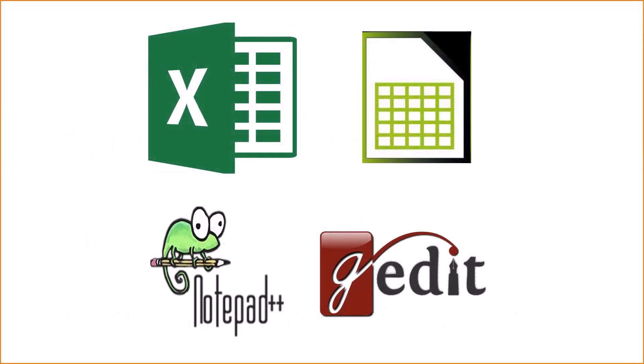We can either use a simple text editor such as Notepad or GetIt or use a spreadsheet program such as Excel or LibreOffice Calc. If you can use a simple text editor it's better because sometimes saving in Excel can cause problems.